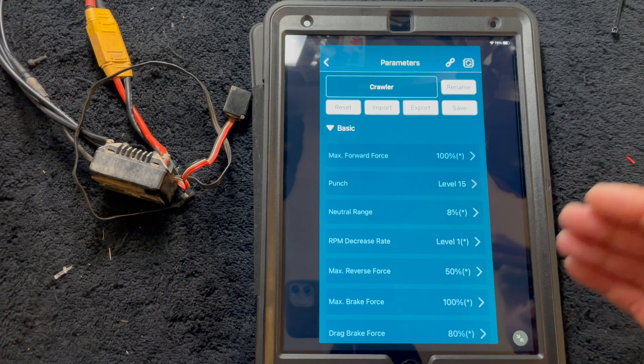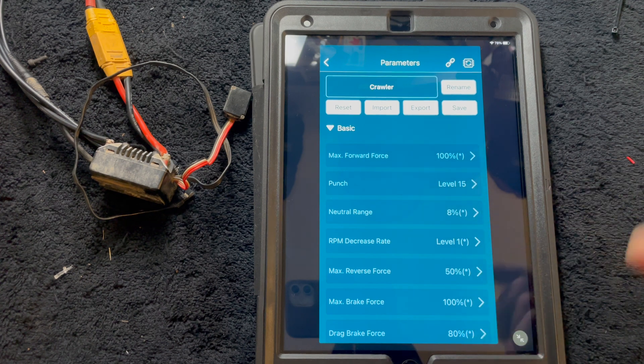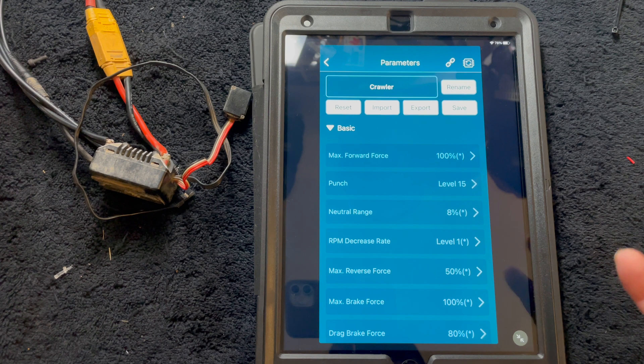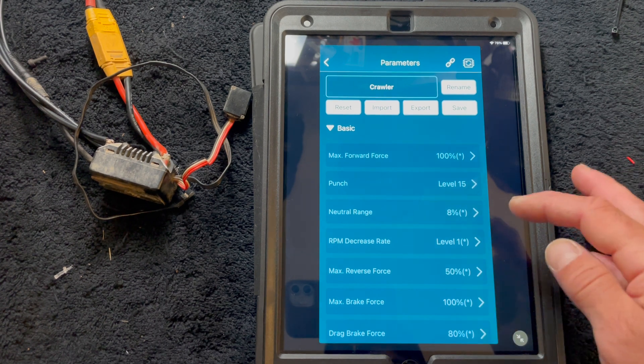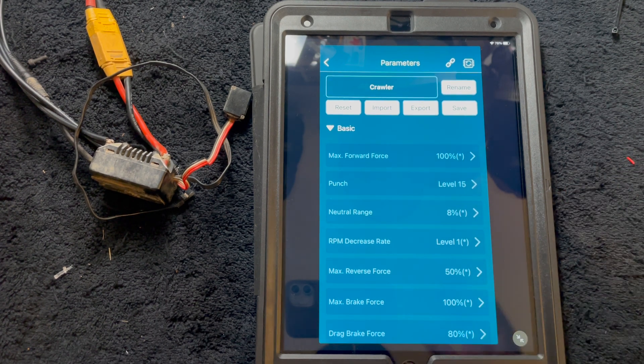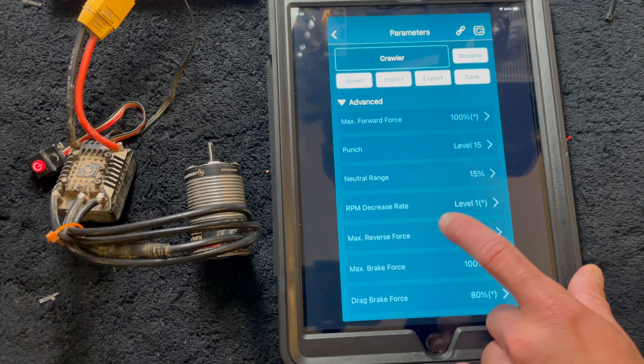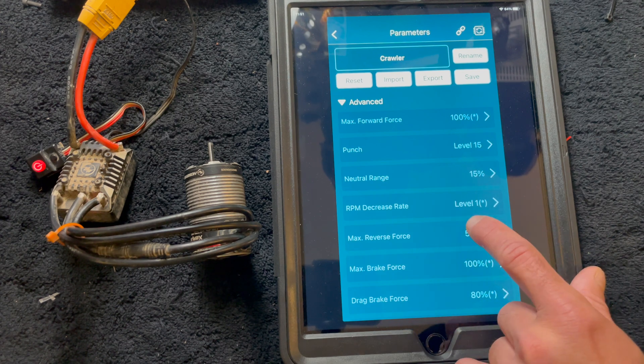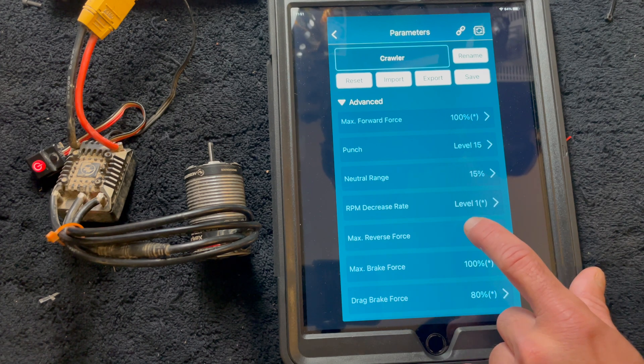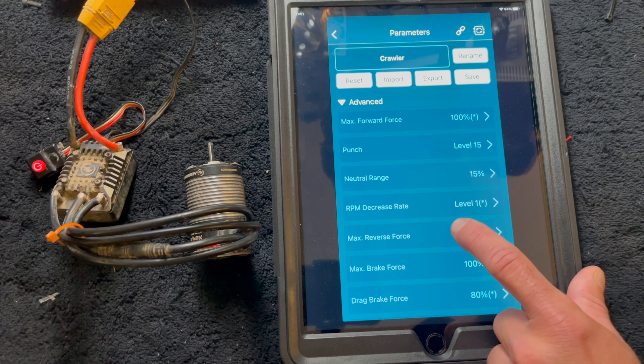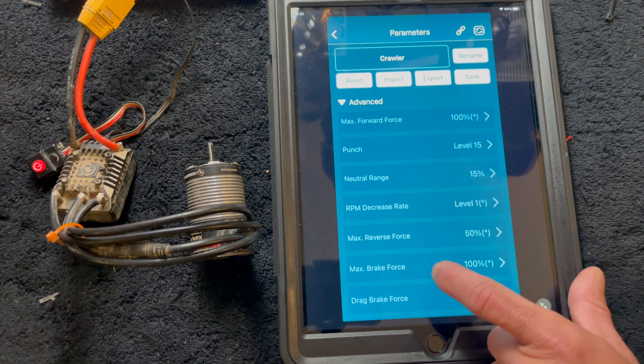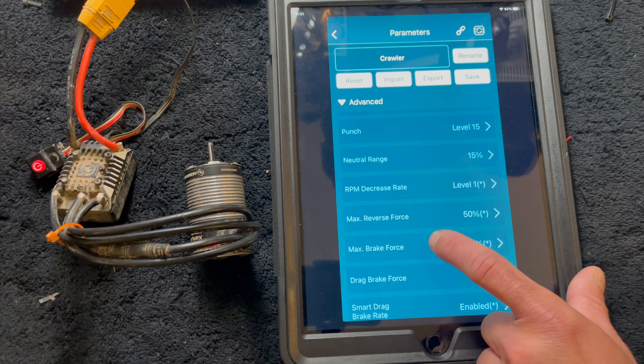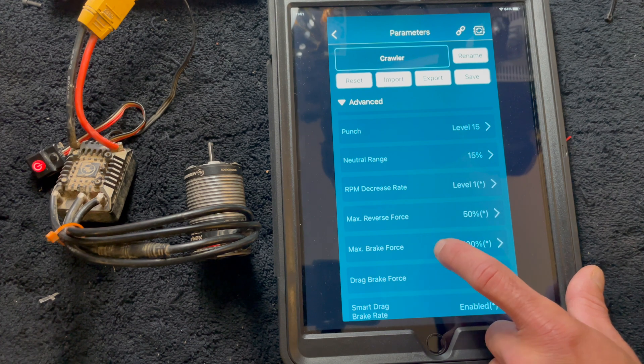Then your RPM decrease rate, this has to do with the FOC tuning on how it decelerates. Lower is slower, higher is faster. And you can use that to change how it feels off throttle. Basically as you let off of the throttle, it tunes in how the motor responds to that.